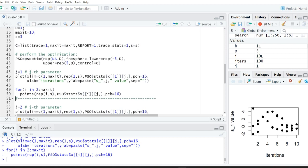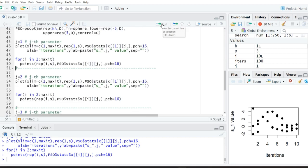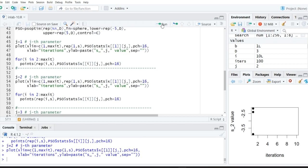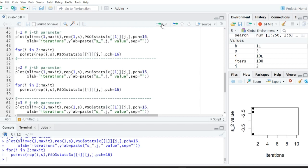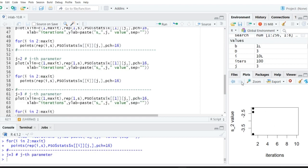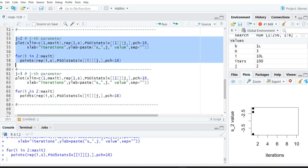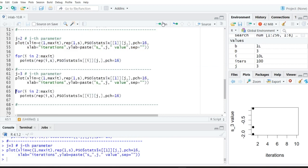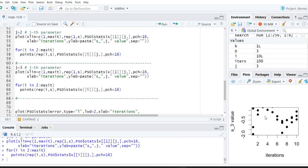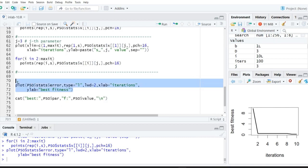Now we run for the second parameter to see how the population changes over iterations. For the second parameter, the first iteration plot is shown and remaining iterations are being computed. Then for the third parameter you can see the population and how it varies across different iterations.